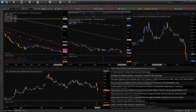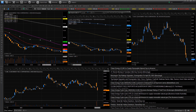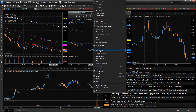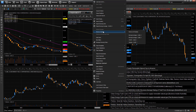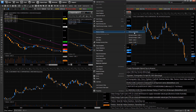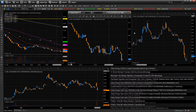Depending on how your charts are set up, you might want more indicators on one and less on another. If you want to remove them all, you can right click, go down to remove all studies, and get rid of them all. Or you can go one by one. Let's just remove all studies and now they're gone.